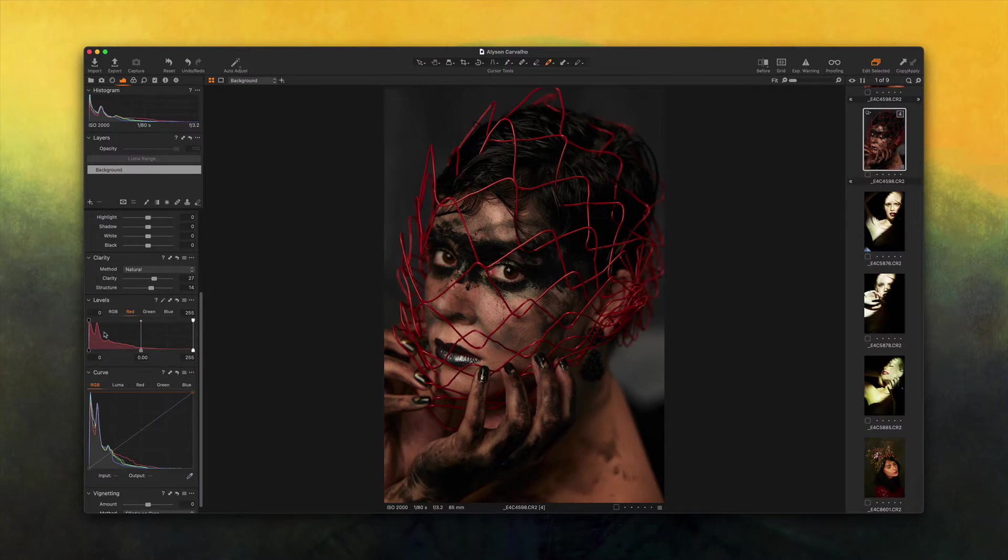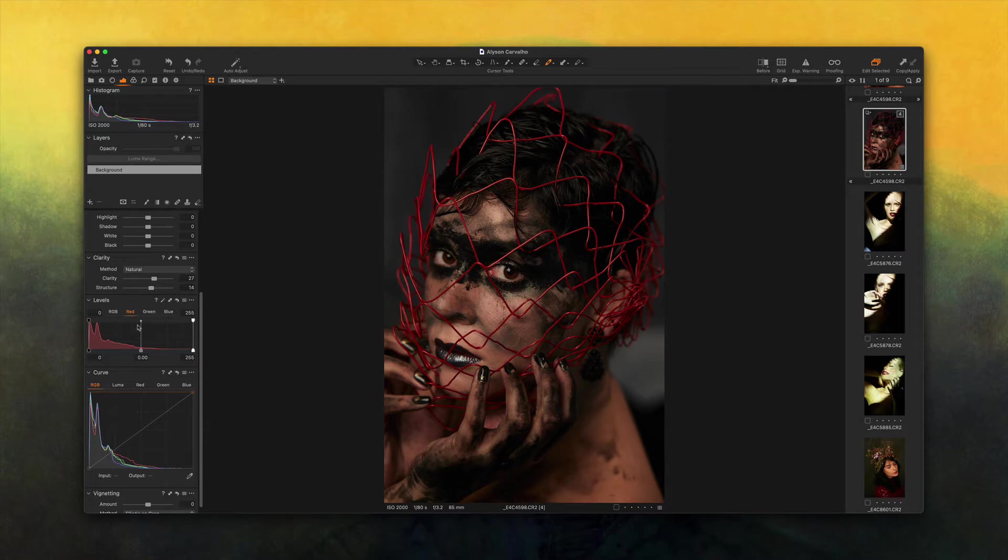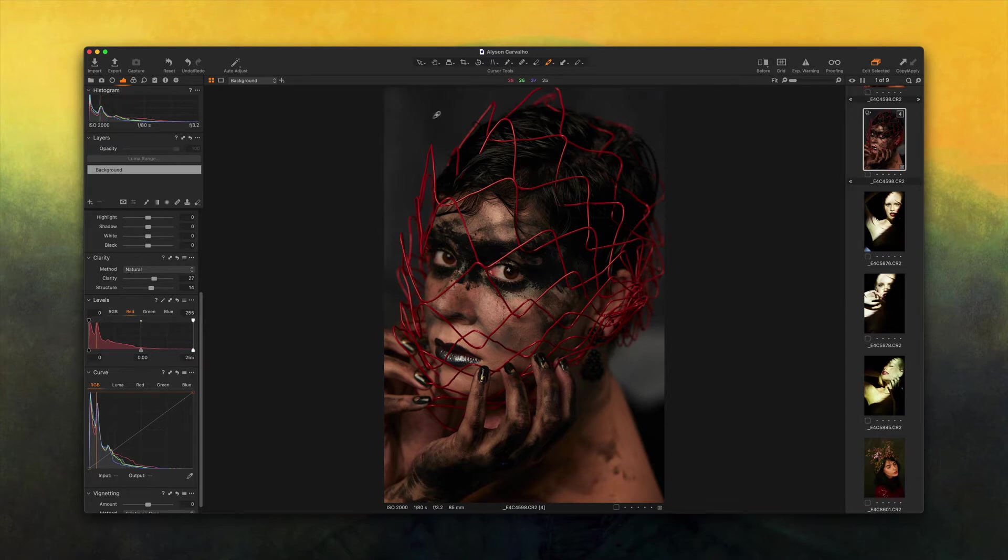Now for the levels, I'm gonna work on separate channels just so I can add or remove color values from each channel as I see fit. In this case, I would like to add a little bit of blue to the shadows.